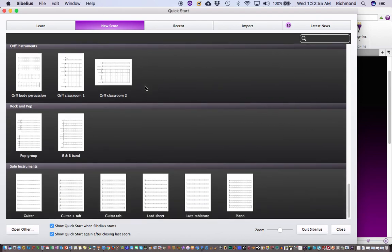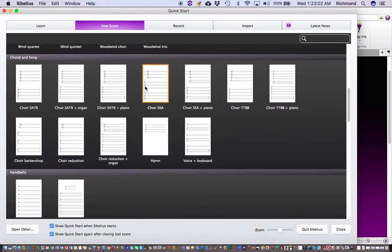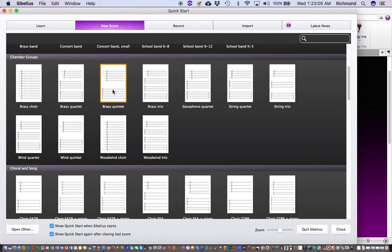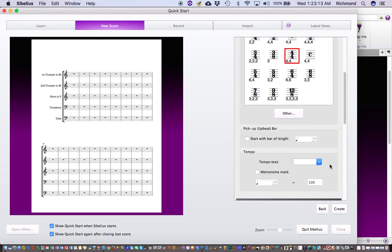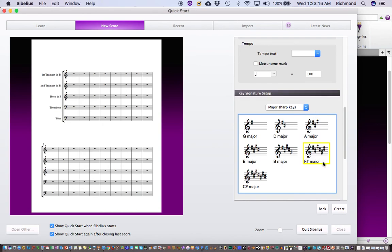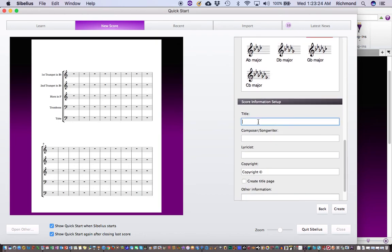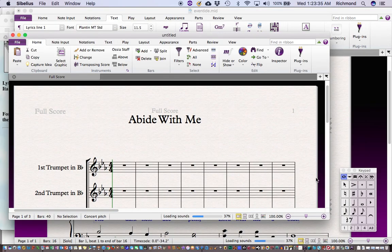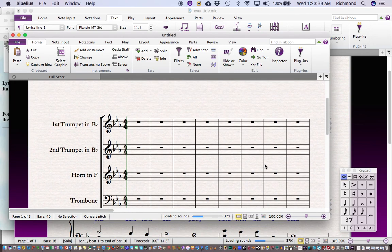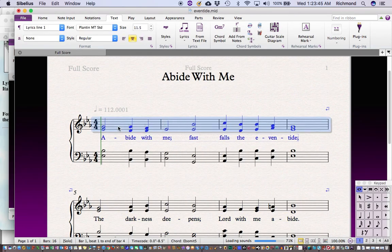In the setup I set the time signature to 4/4, no pickup, no tempo, a major flat key signature with three flats (E-flat major), and the title "Abide with Me." I could fill all of this out if I wanted to, or just go straight ahead and hit Create. Now I have "Abide with Me" ready.